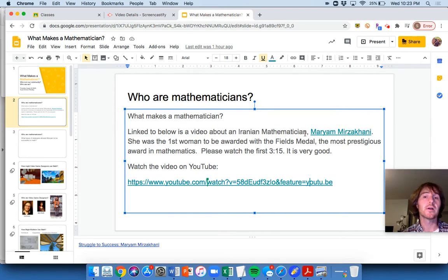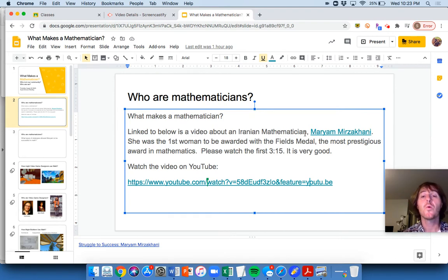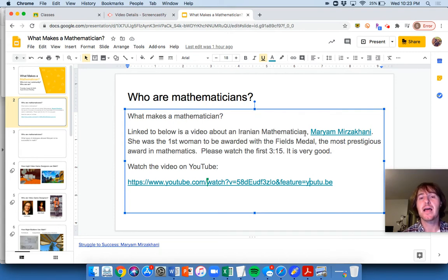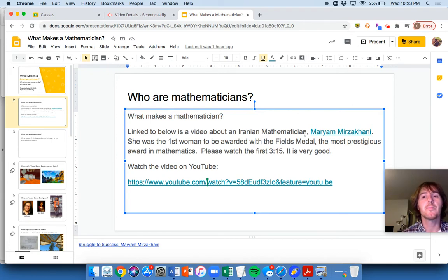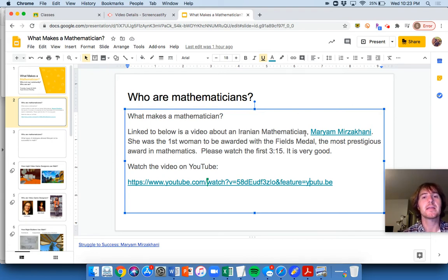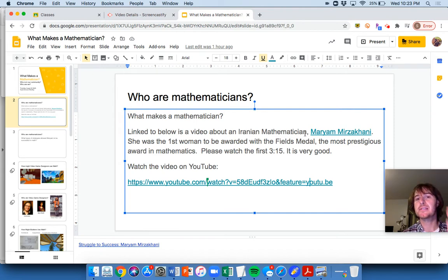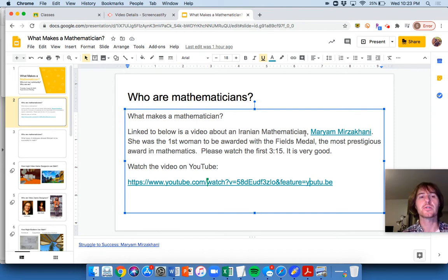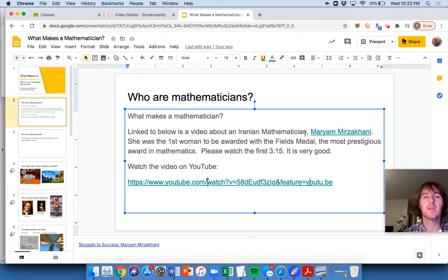Or if somebody's told you, hey, this math thing, no, this isn't your thing, watch this video because I definitely believe at times in my life I felt that math hasn't been my thing either. But if you keep plugging away at it and keep thinking about things creatively, you can get to seeing a lot of really beautiful things. So I want to encourage you to think of it that way.